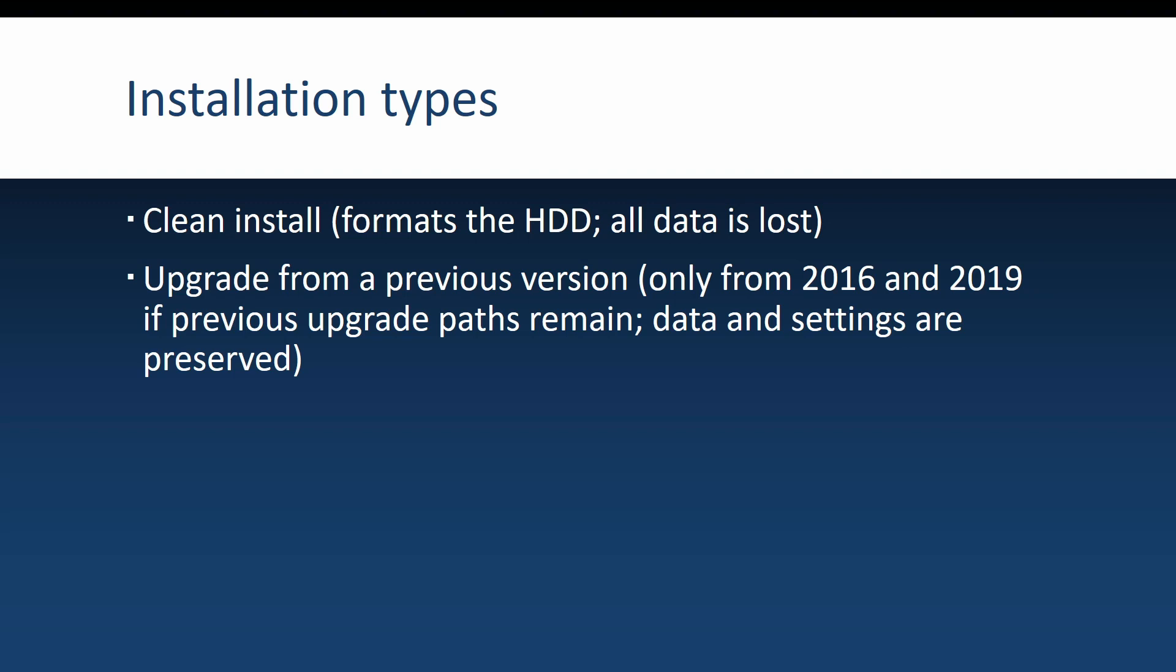If for some reason you need to make an in-place upgrade to upgrade from a previous version of Windows Server, and if Microsoft keeps its maximum two editions supported, then you could upgrade from Windows Server 2016 or 2019. You would be able to keep your applications and files, but I would do this only if a clean install is really not possible.